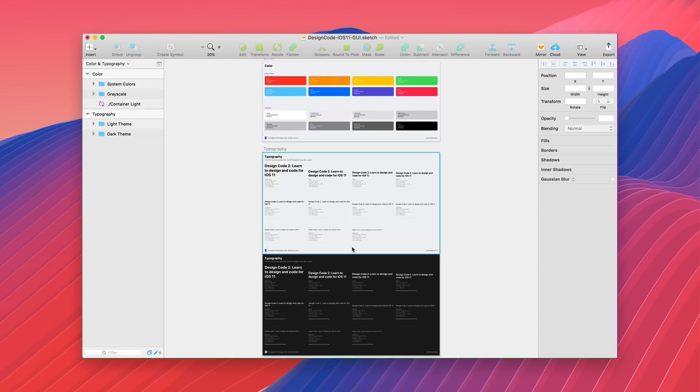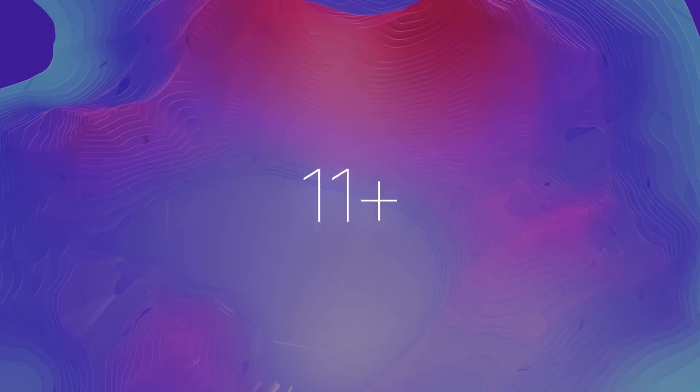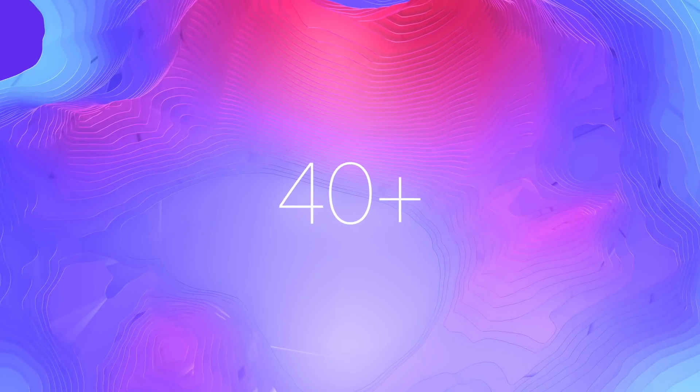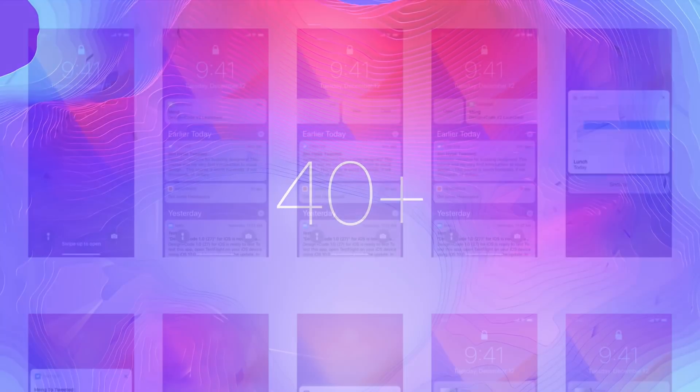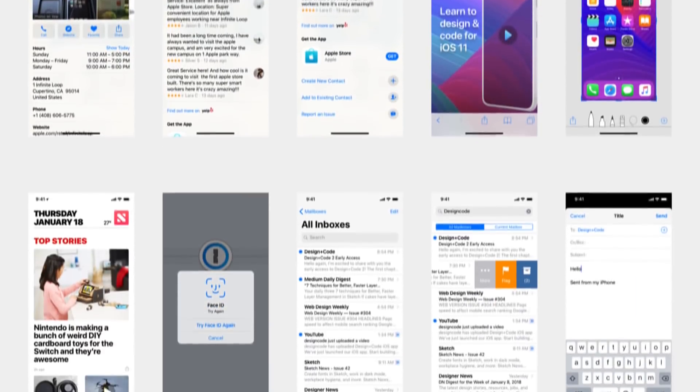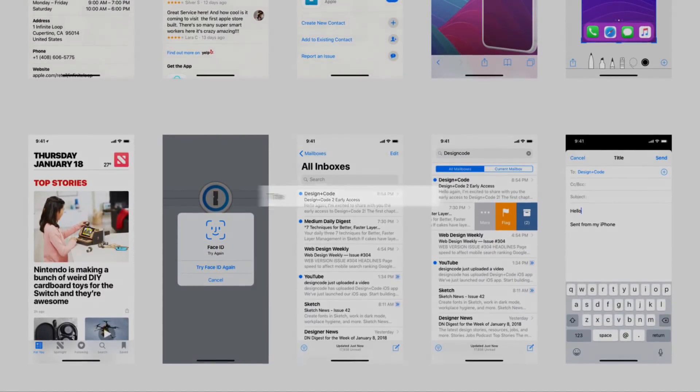There are 40 plus screen designs that you can refer to when you are designing apps, and all the elements are created with customization in mind with just one master component.